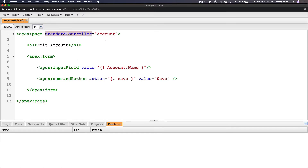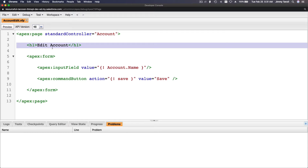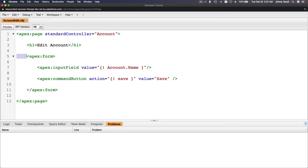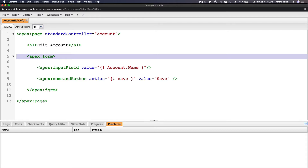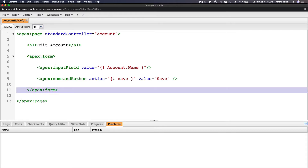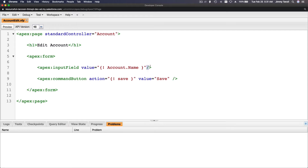The standard controller will be Account — that's the engine of this page. The heading text is 'Edit Account'. Then we have a form, opening and closing — it always has to be closed. Then we have the closing part, and apex:inputField pointing to the Account object with the field name 'Name'. Just one field to start.